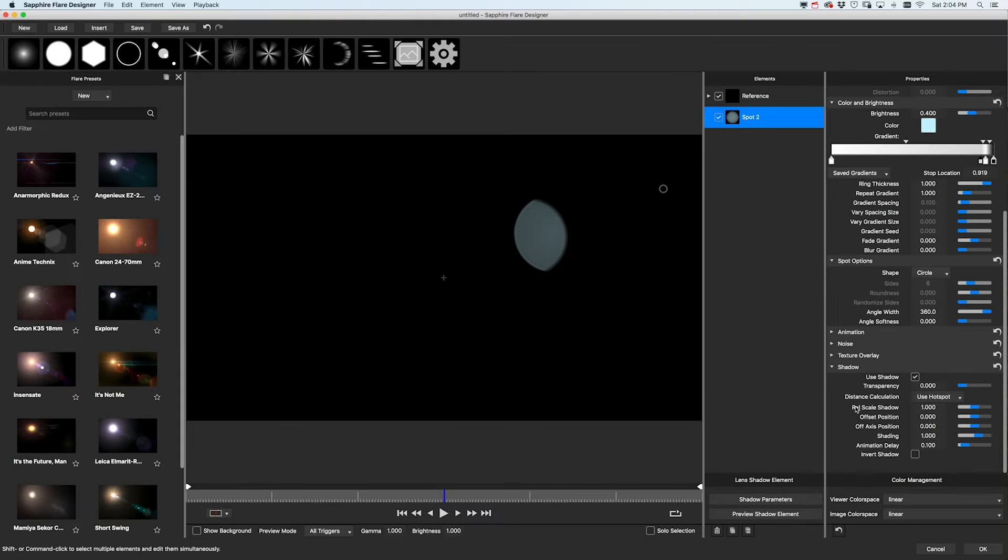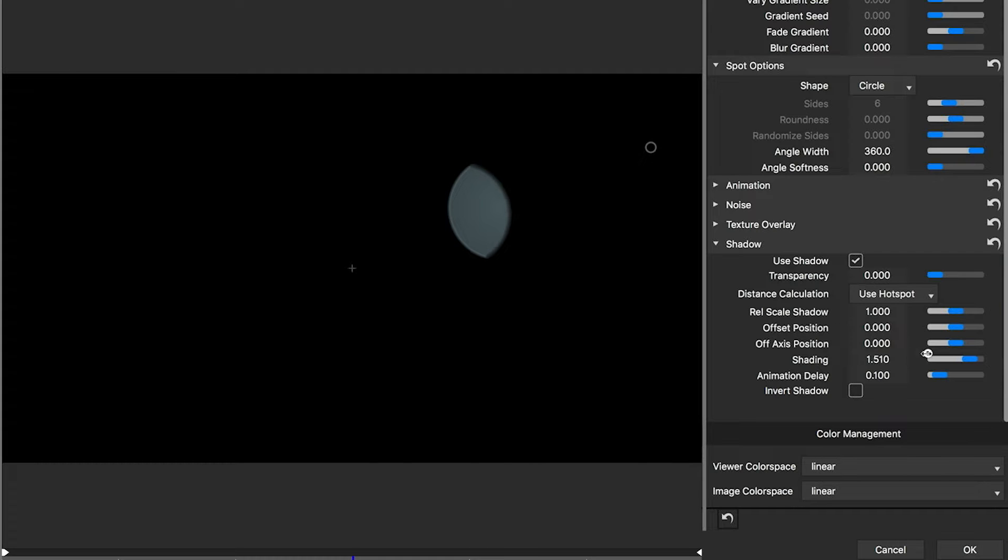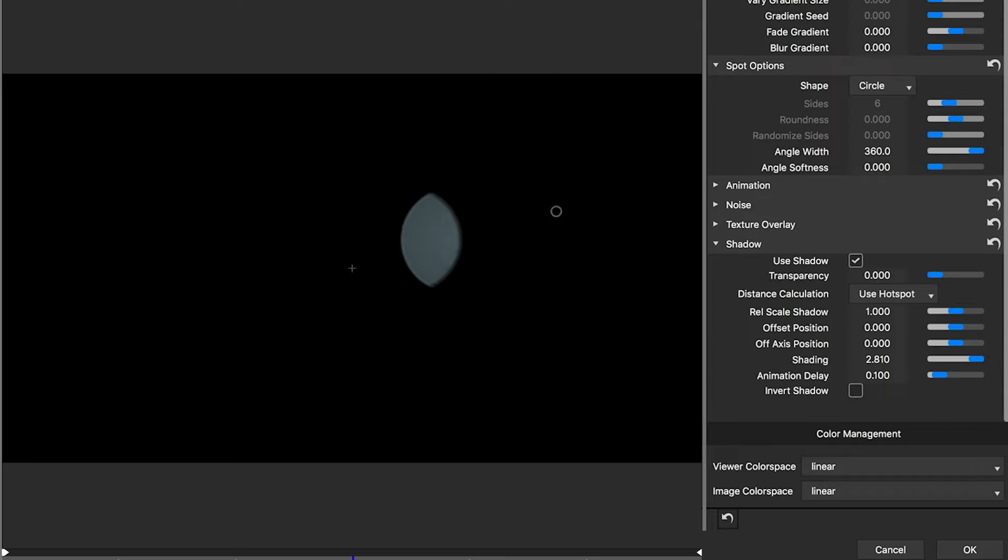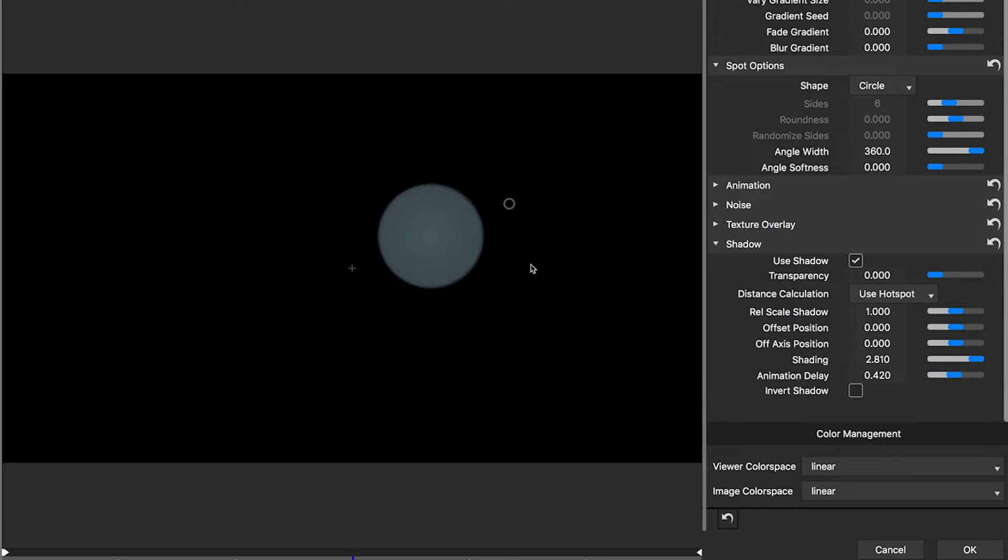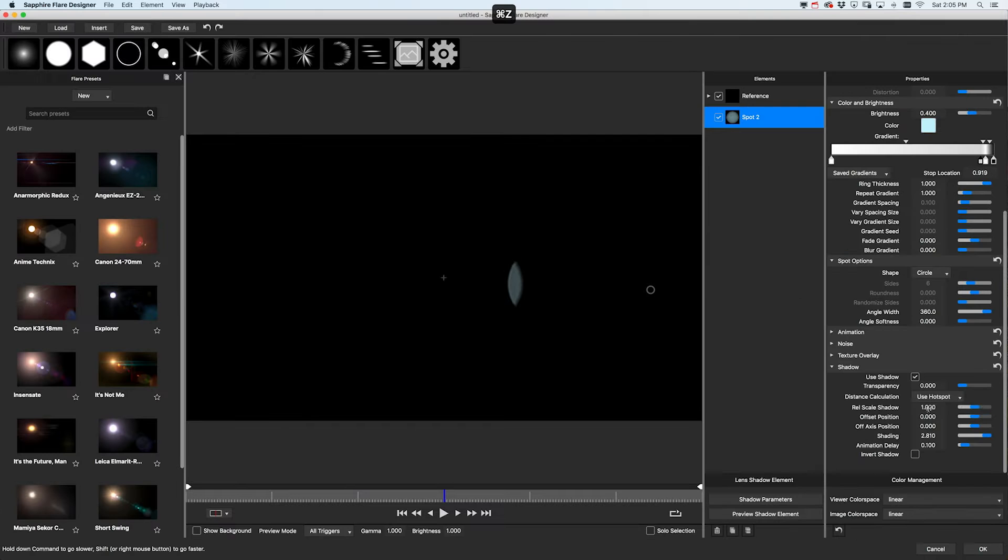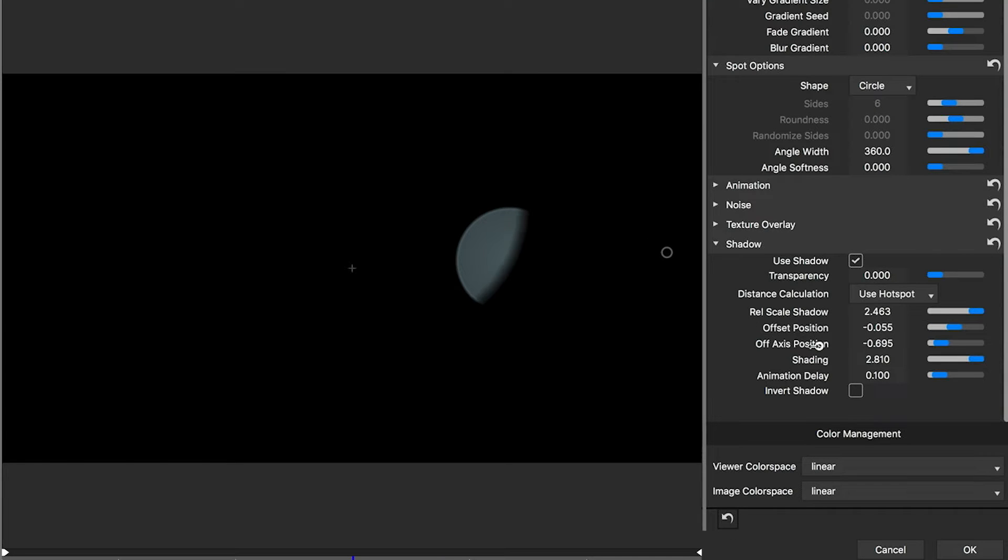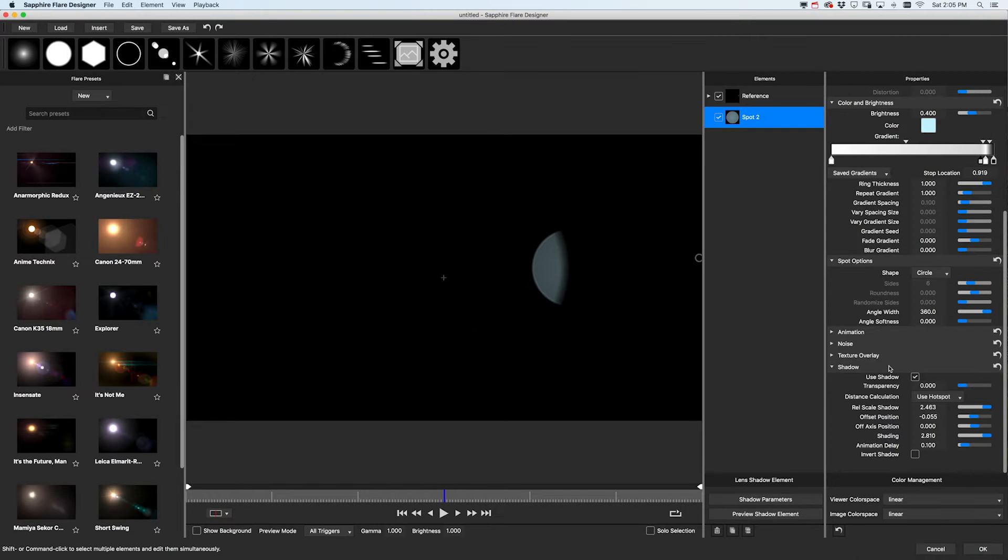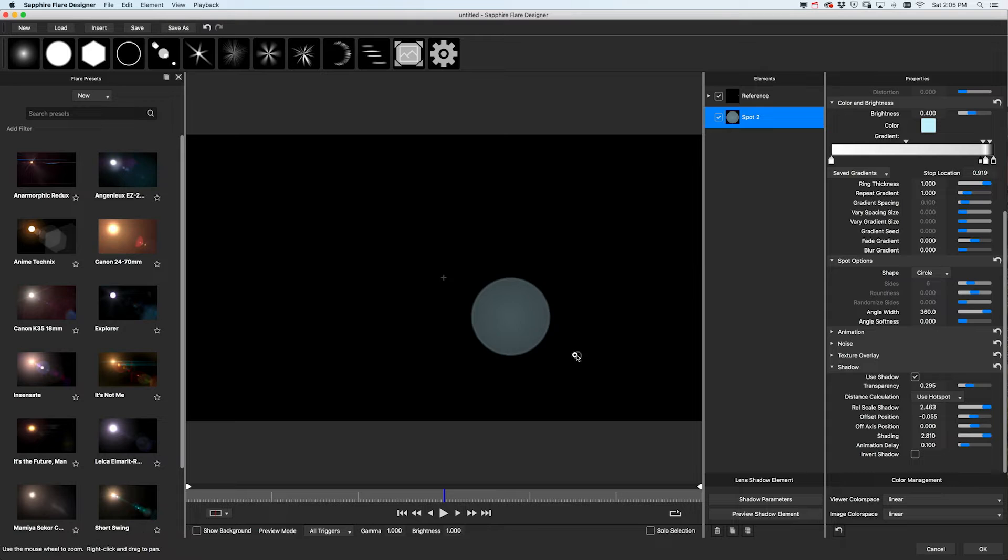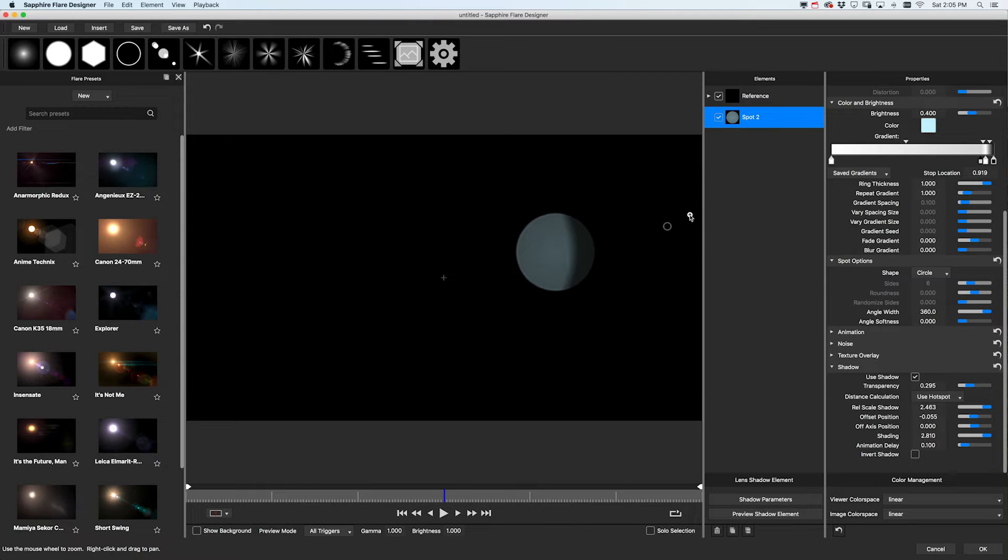You can control the speed of the shading and where in the frame it starts, size up the shadow and reposition it, even make it semi-transparent, and flip it so that it shades from the other side.